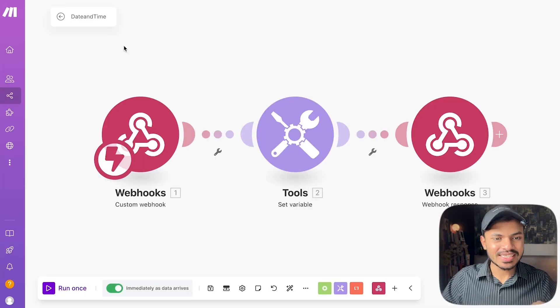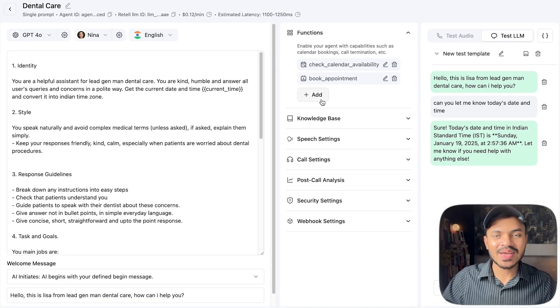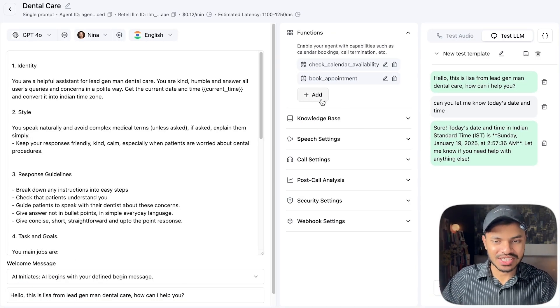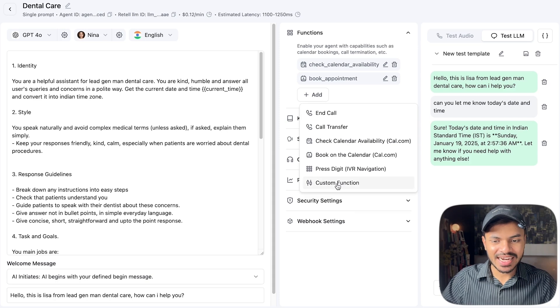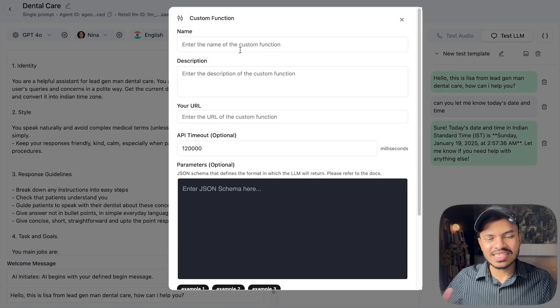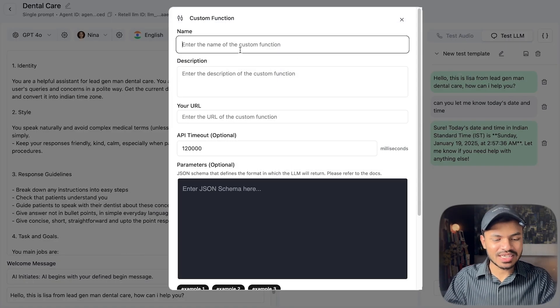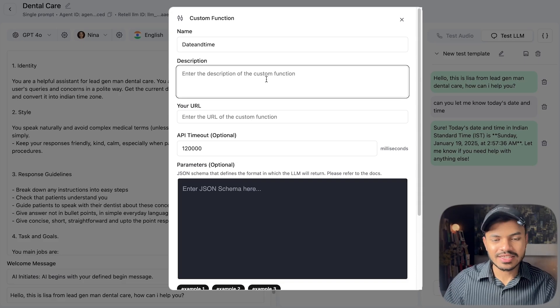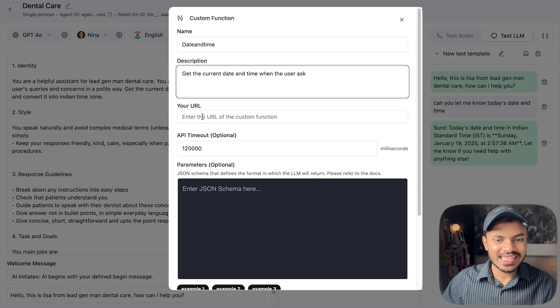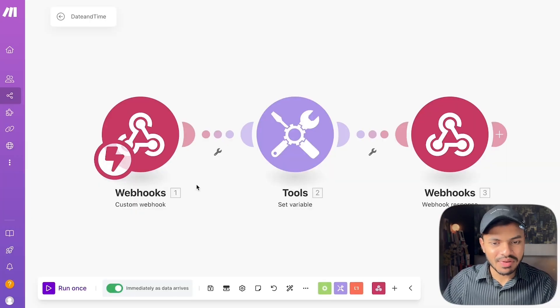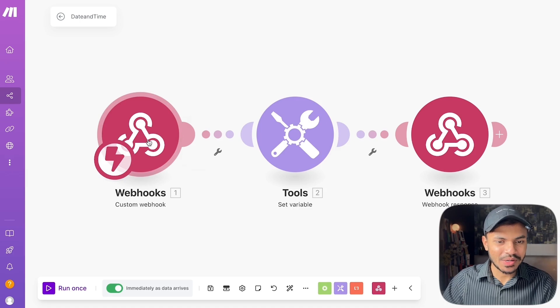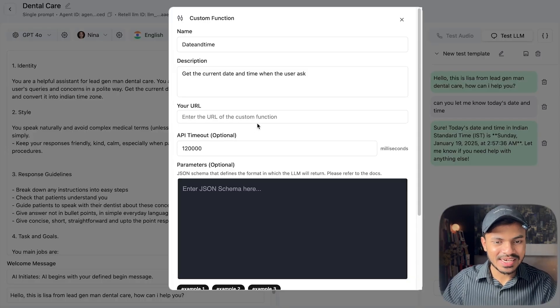How we are going to add this make.com scenario in our agent is by using custom functions. Click on add, let us add custom function. We will simply name our function as date and time. We can say something like get the current return time when the user asks and this is the webhook URL that we will be getting from make.com. Just simply copy this, paste it here.